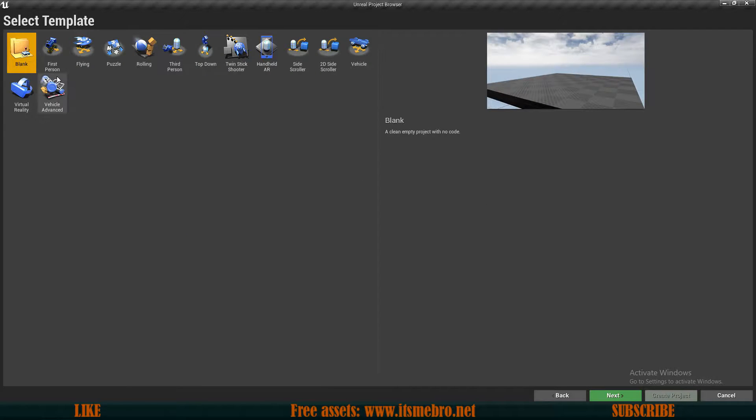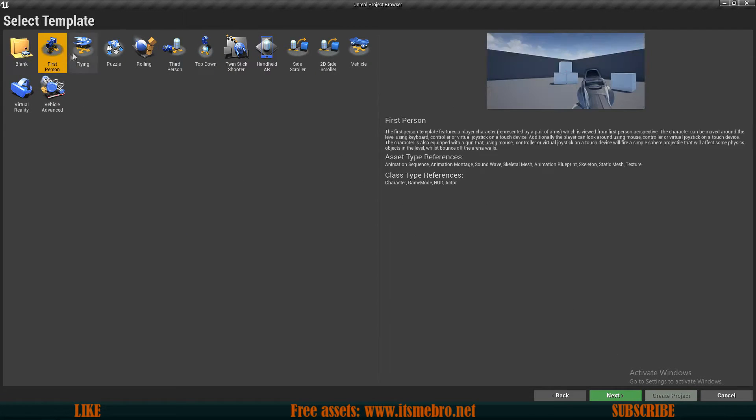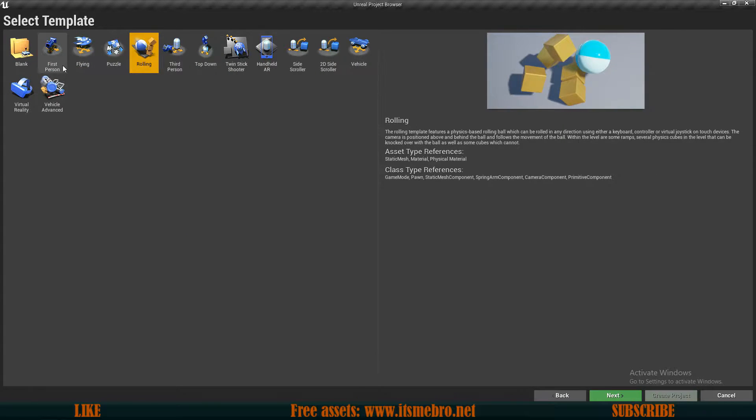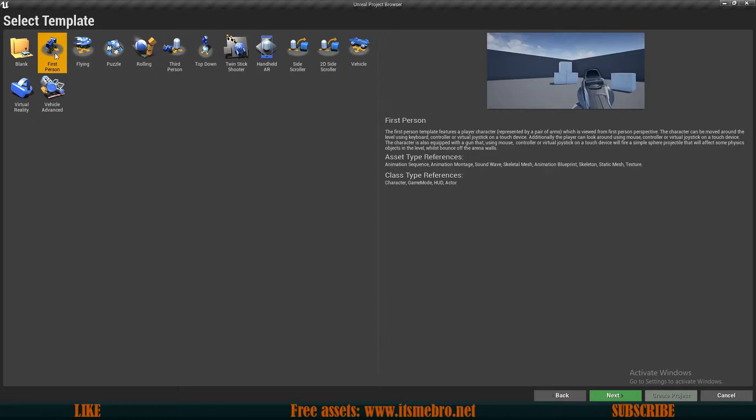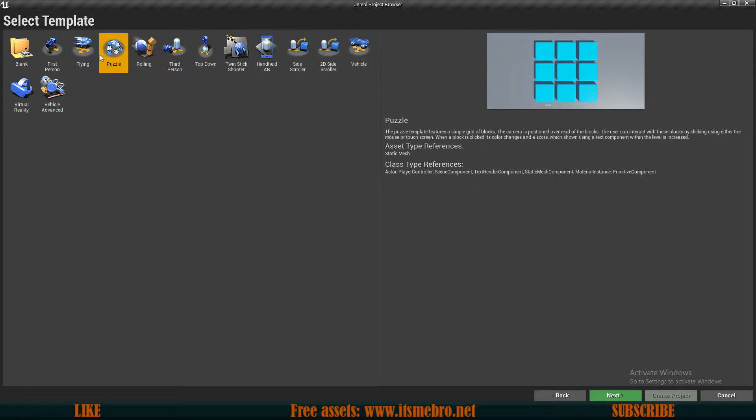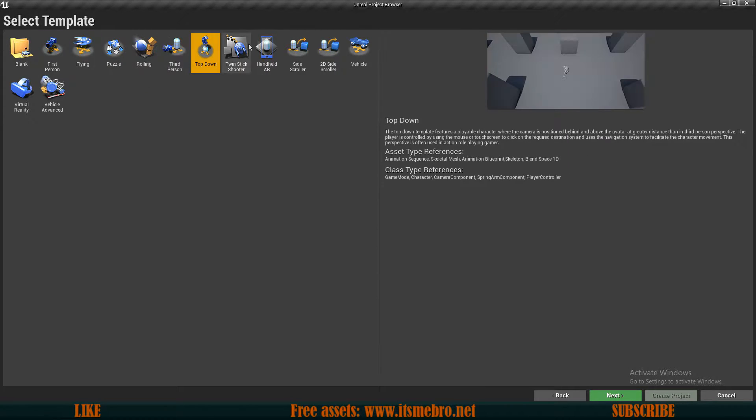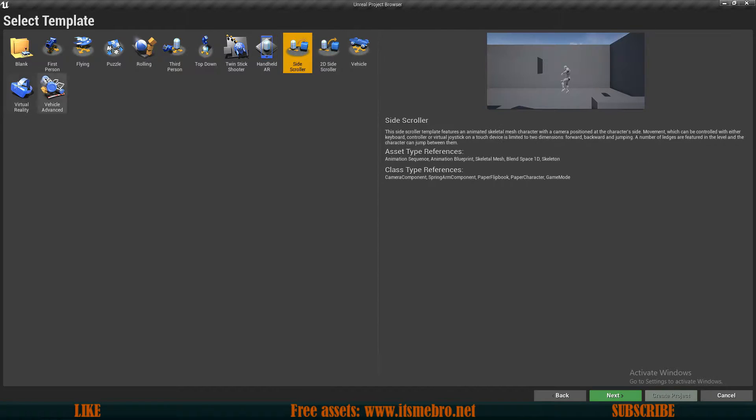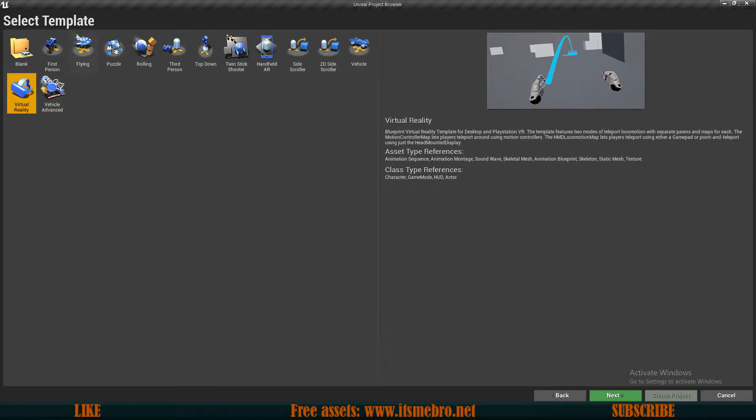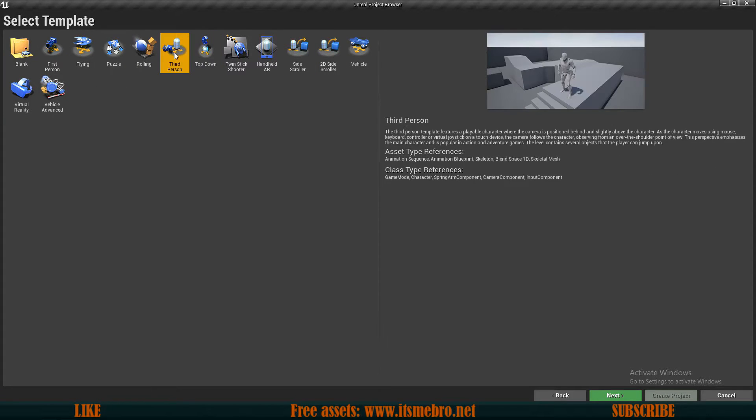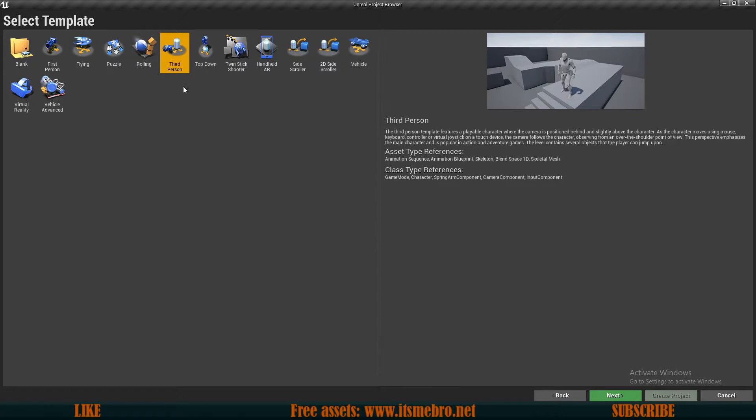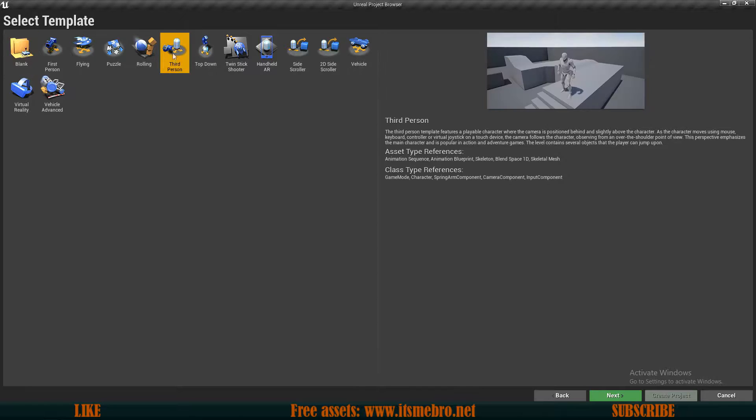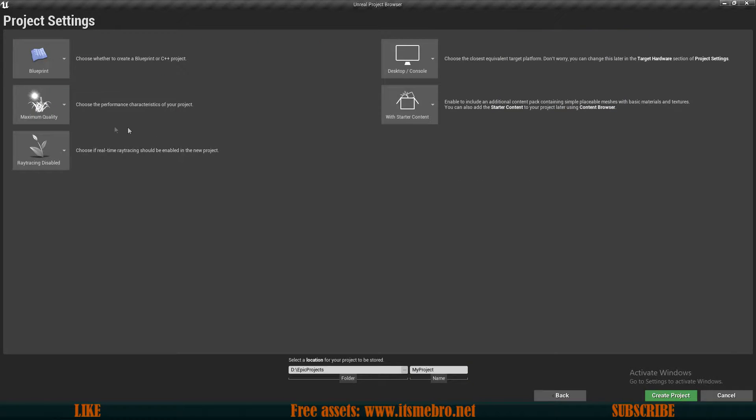And here we can now choose one of the pre-made templates. There are quite a few of them. We have the first person, we have the third person, rolling, puzzle, flying, top-down, vehicles, side-scrollers, all kinds of different templates. Select any of these. I suggest actually to create all of these, have a look at those, see what they offer, and think what would fit best for your game. And obviously you can also select a blank project with nothing in it whatsoever. I'm going to work with the third person first. That's the one I enjoy the most.